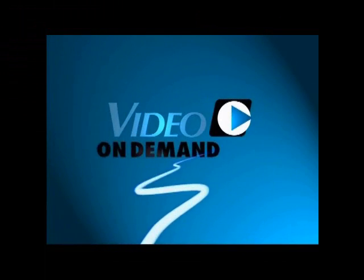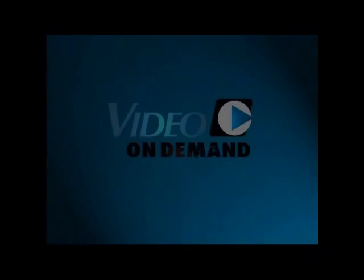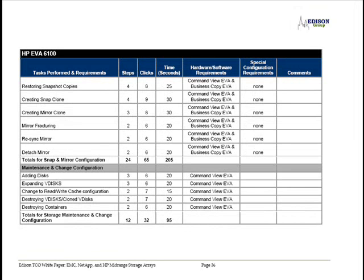The EMC Video On Demand Library. Edison also highlighted maintenance tasks as part of their tests.